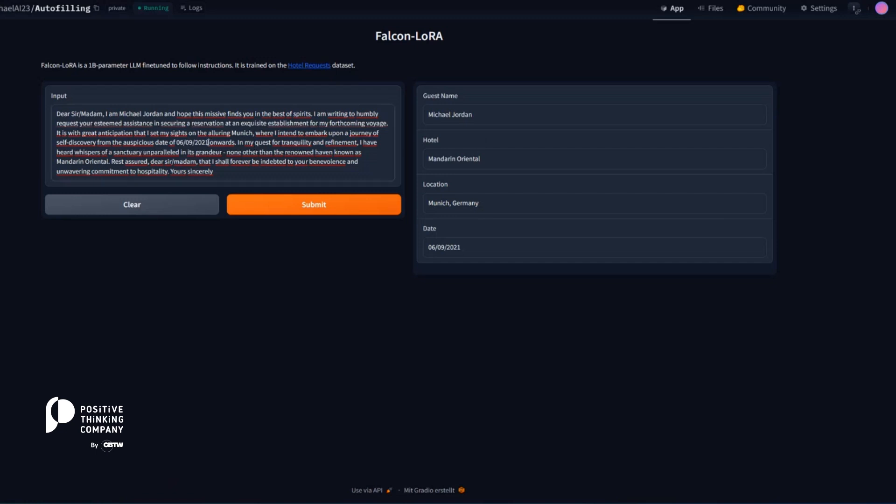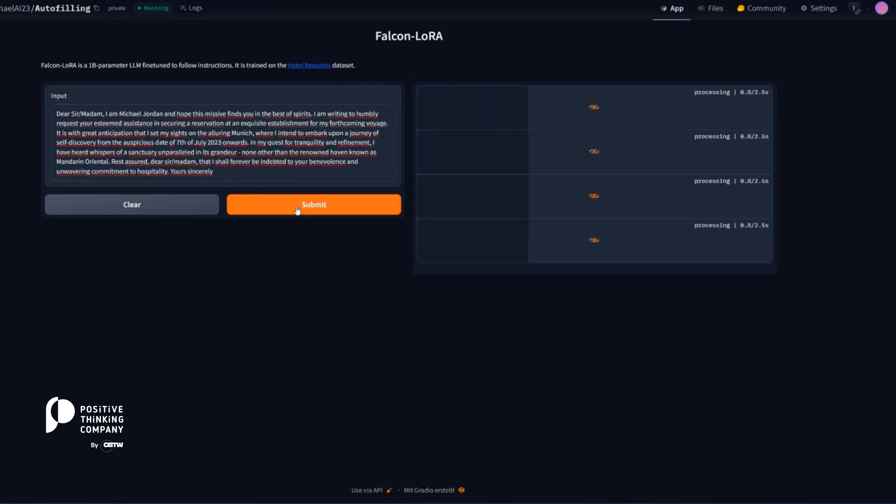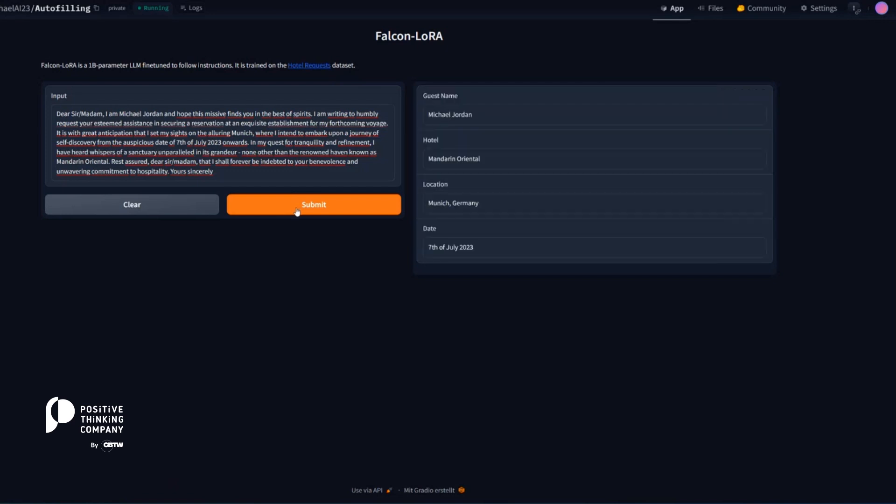You can even change the date, take a different style of date. Let's say 7th of July 2023. And here we go. It also takes that.